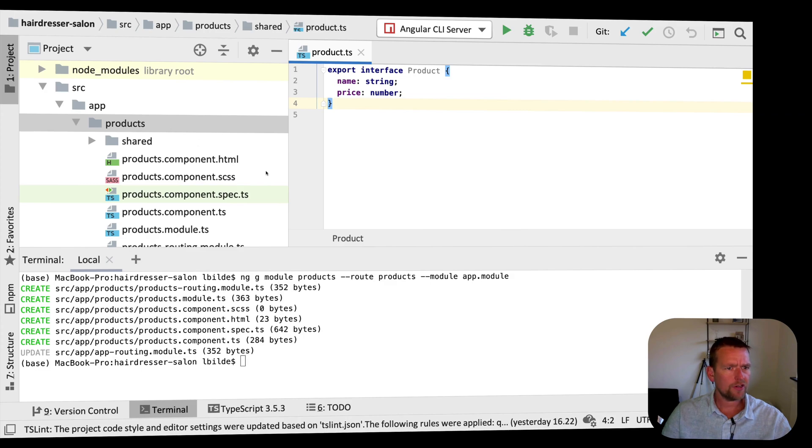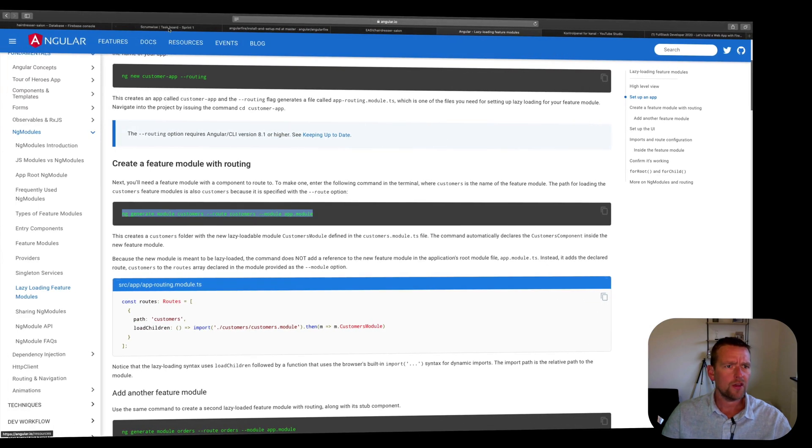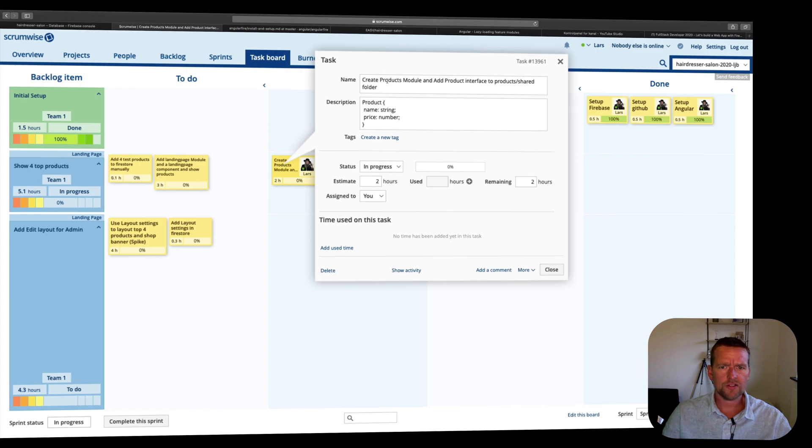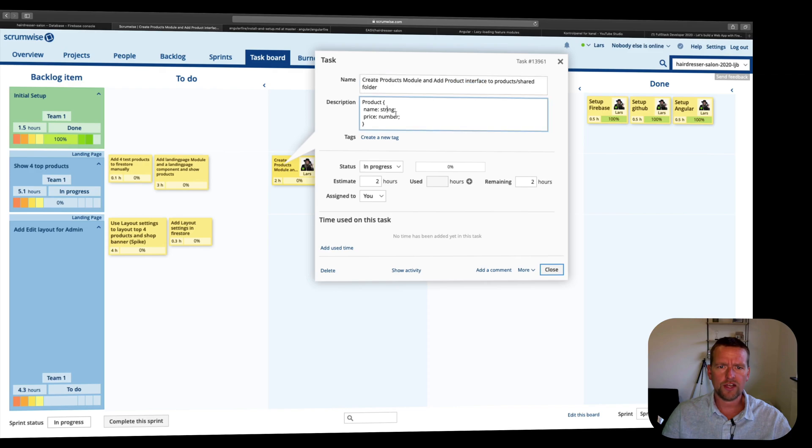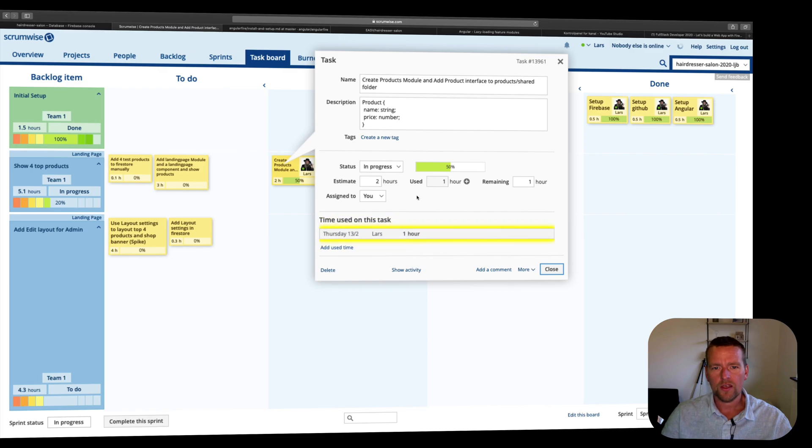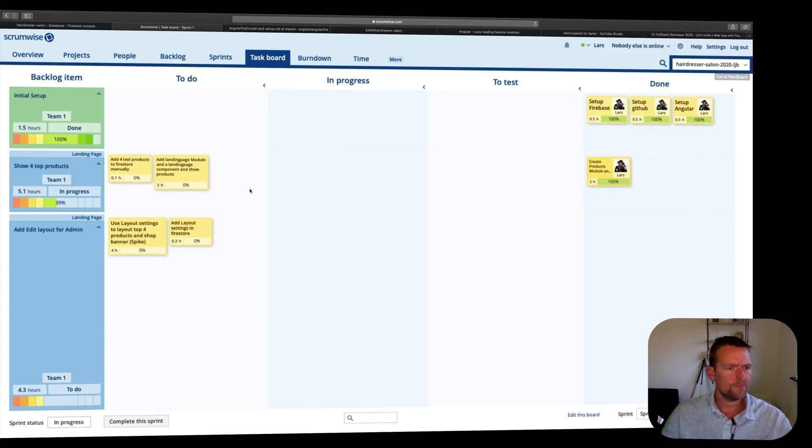Let's have a look again at Scrumwise right here. Notice it's right here, I created products. I wanted to create the products module and add the product interface and the product interface should look like this. That didn't take me two hours, but let's just put in an hour right here. I say there's no remaining hours on this one and just pull it to done right here.